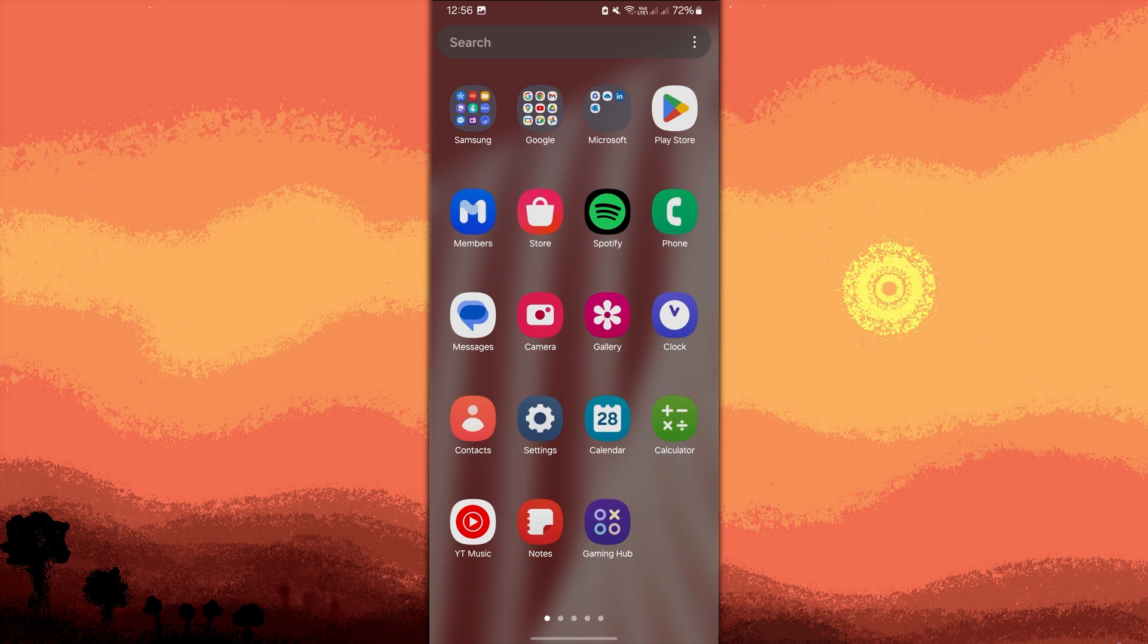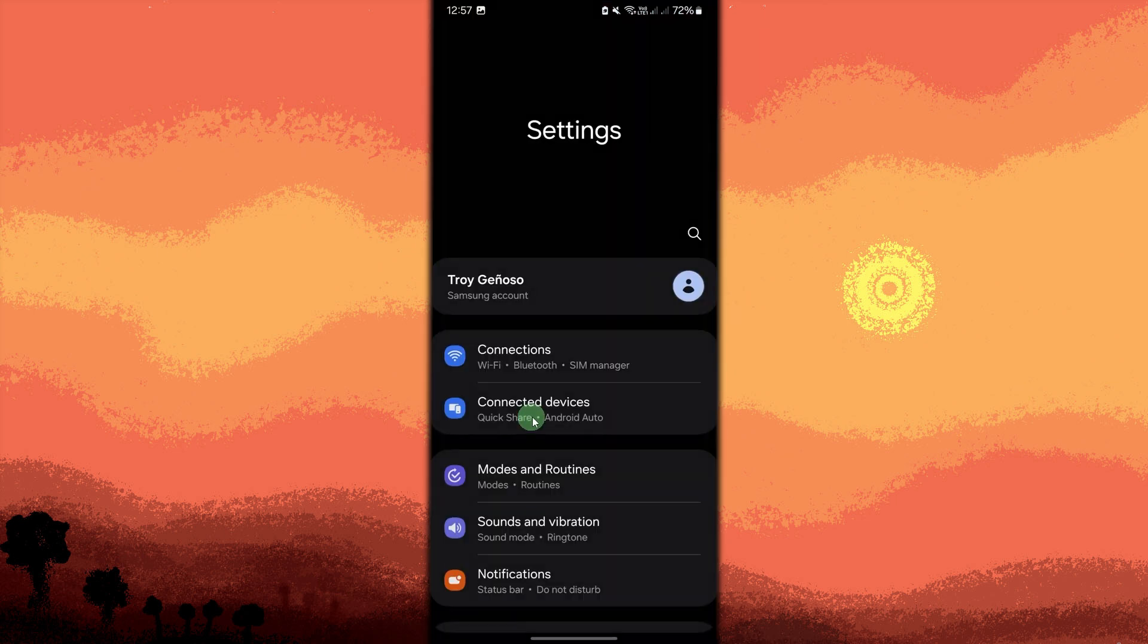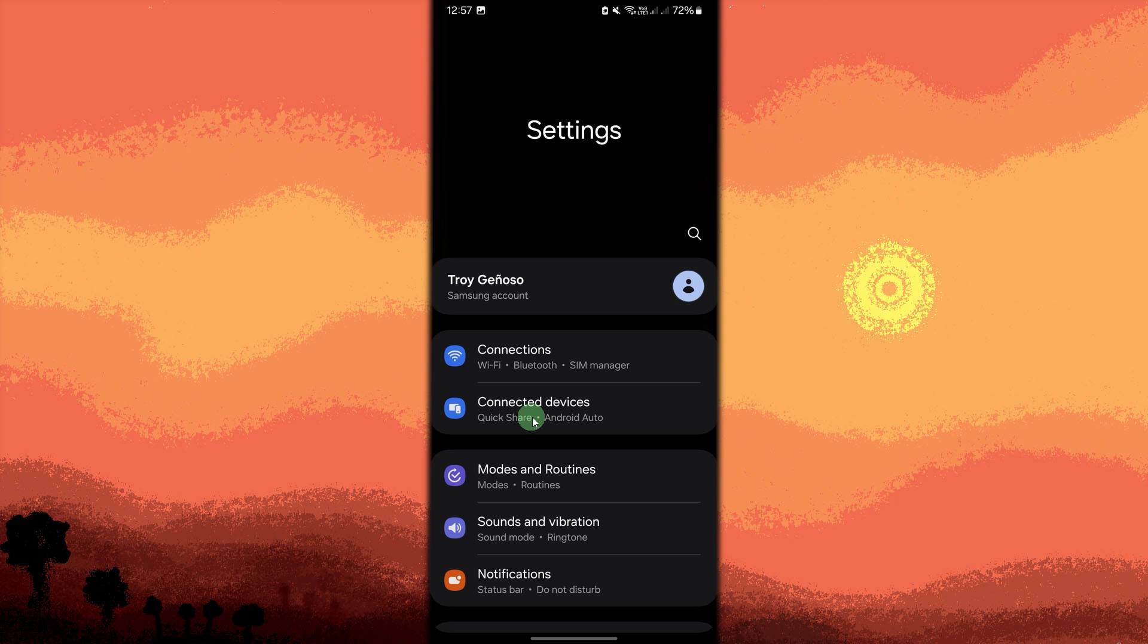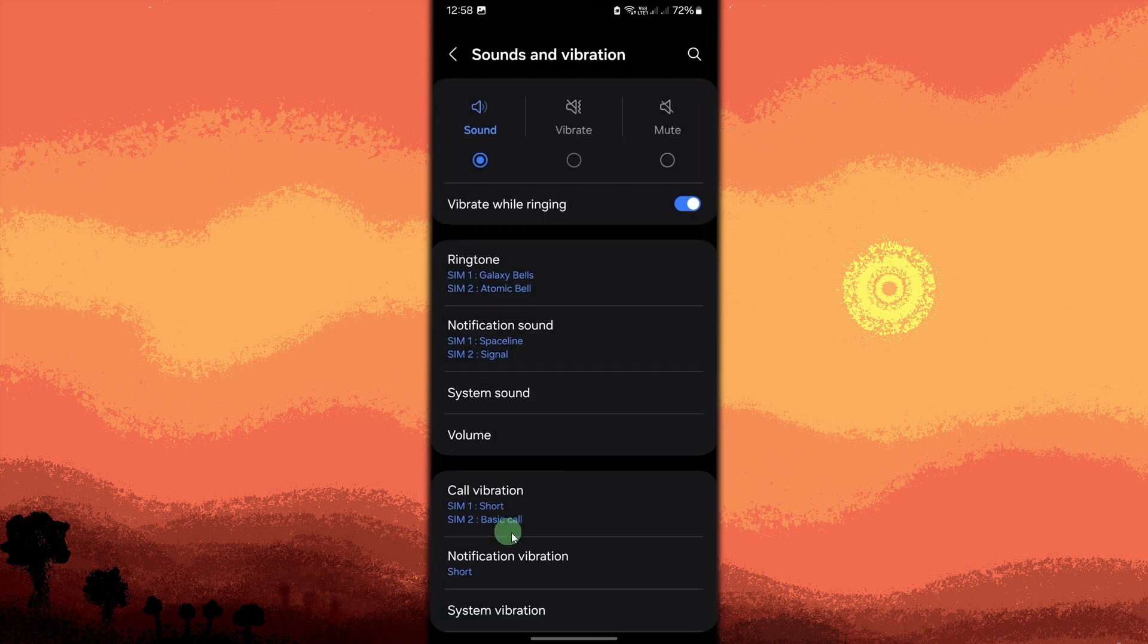First method: ensure that your device's notification volume is turned up. Go to settings, sounds and vibrations. Make sure notifications is set to sound.